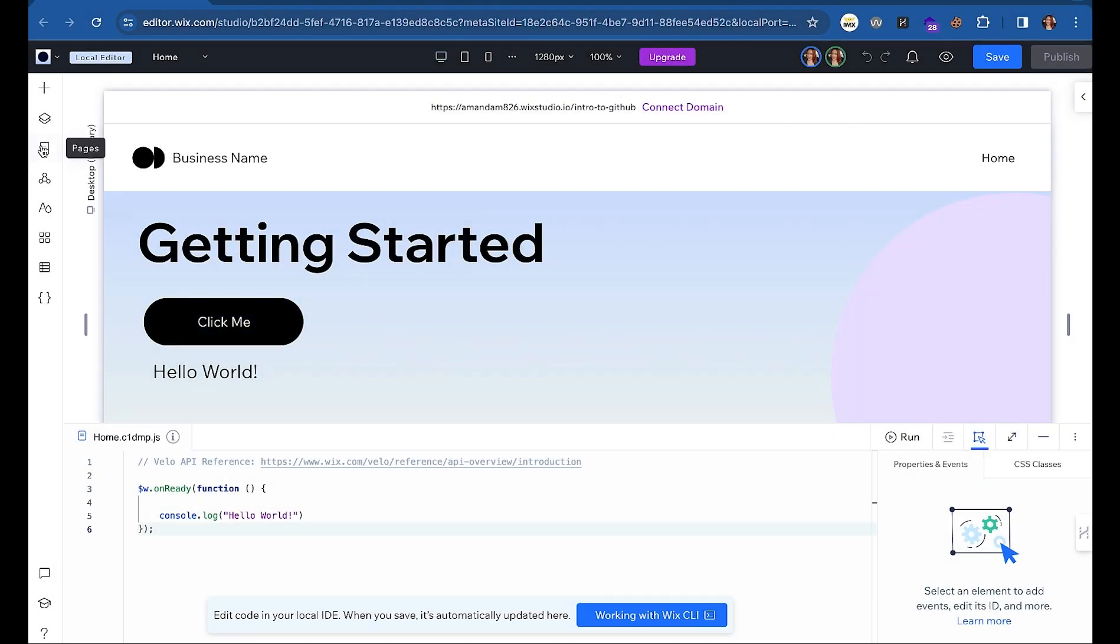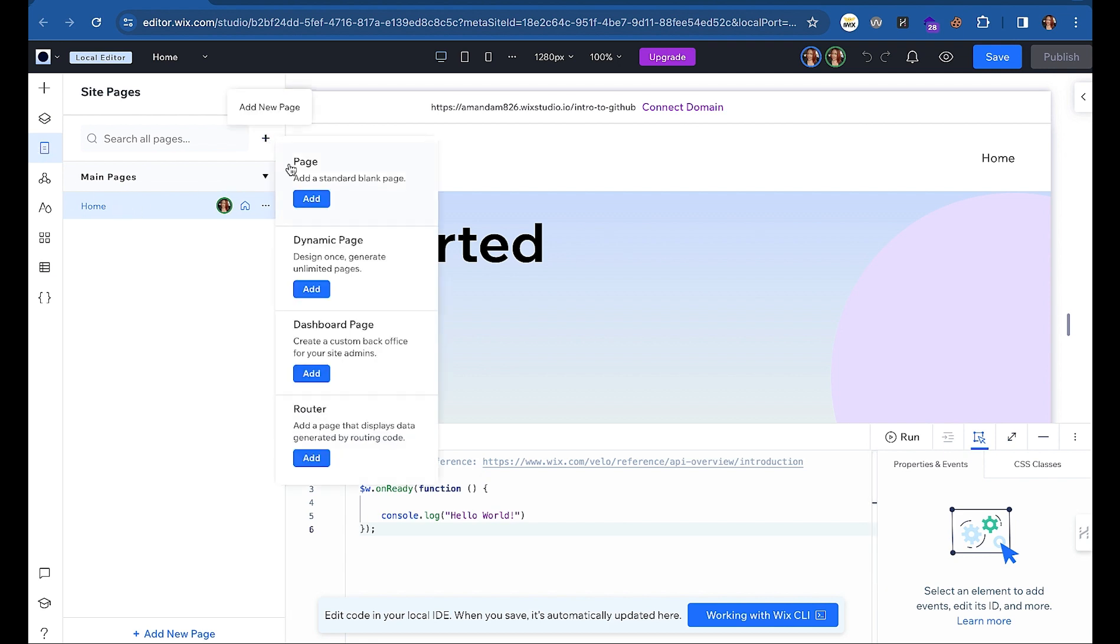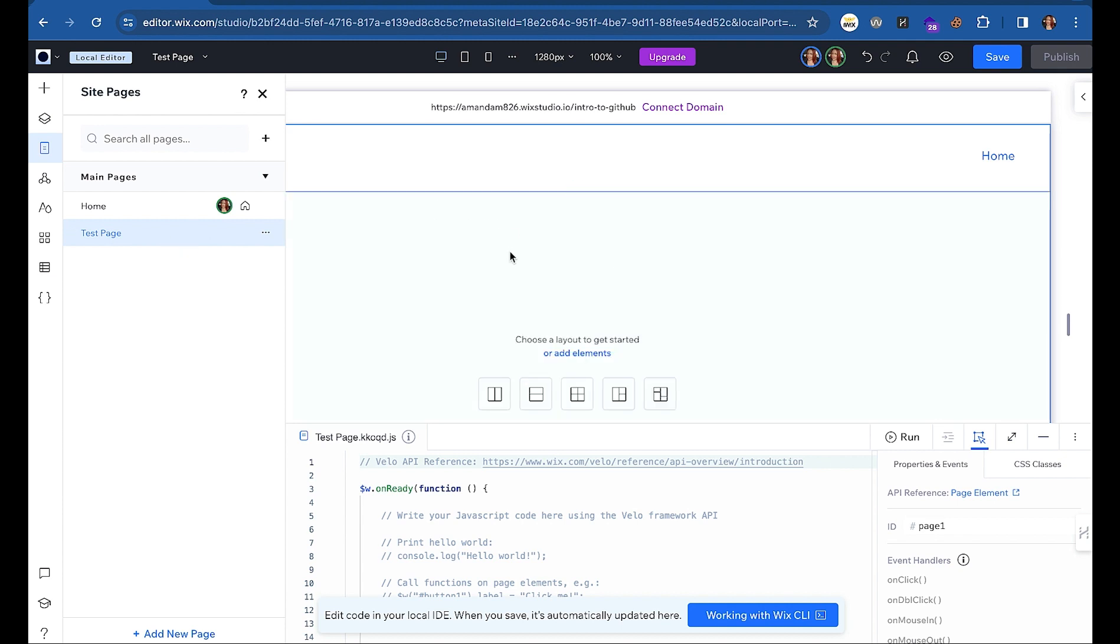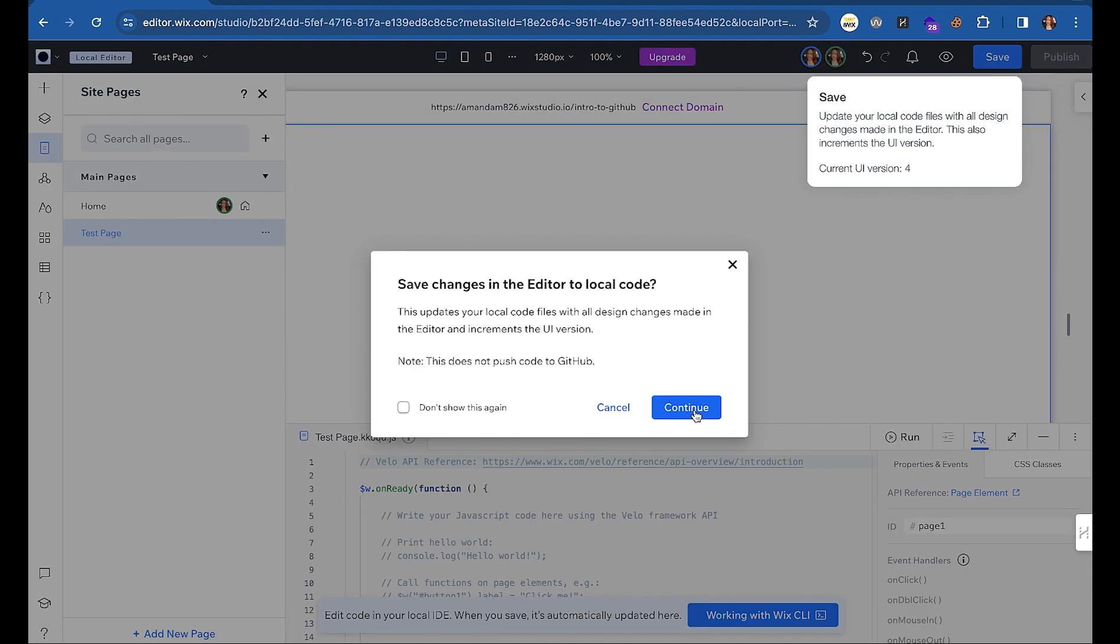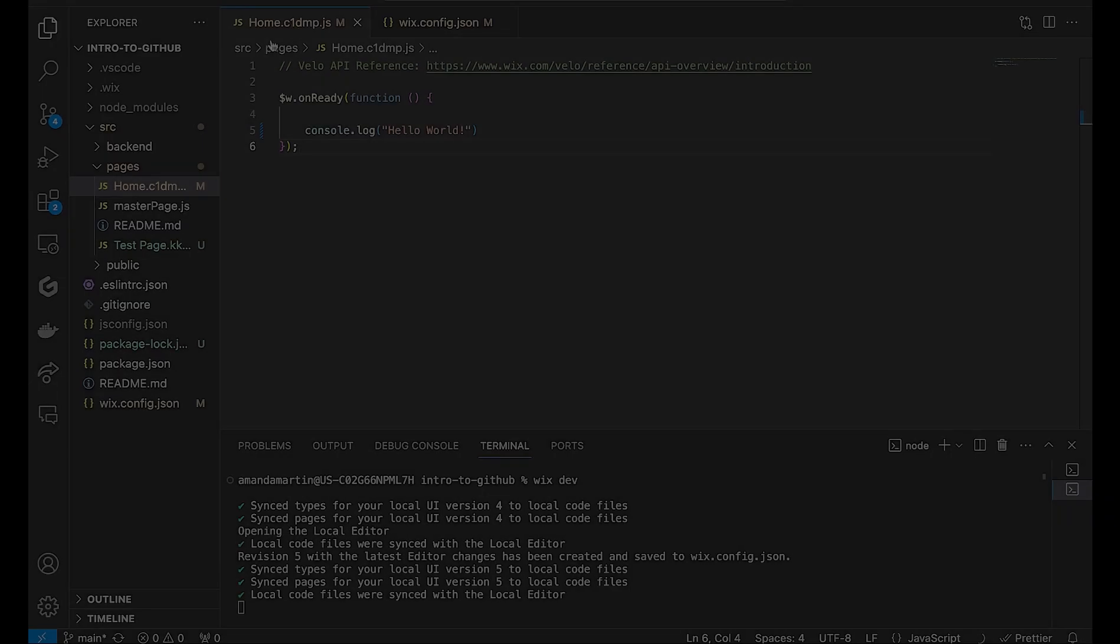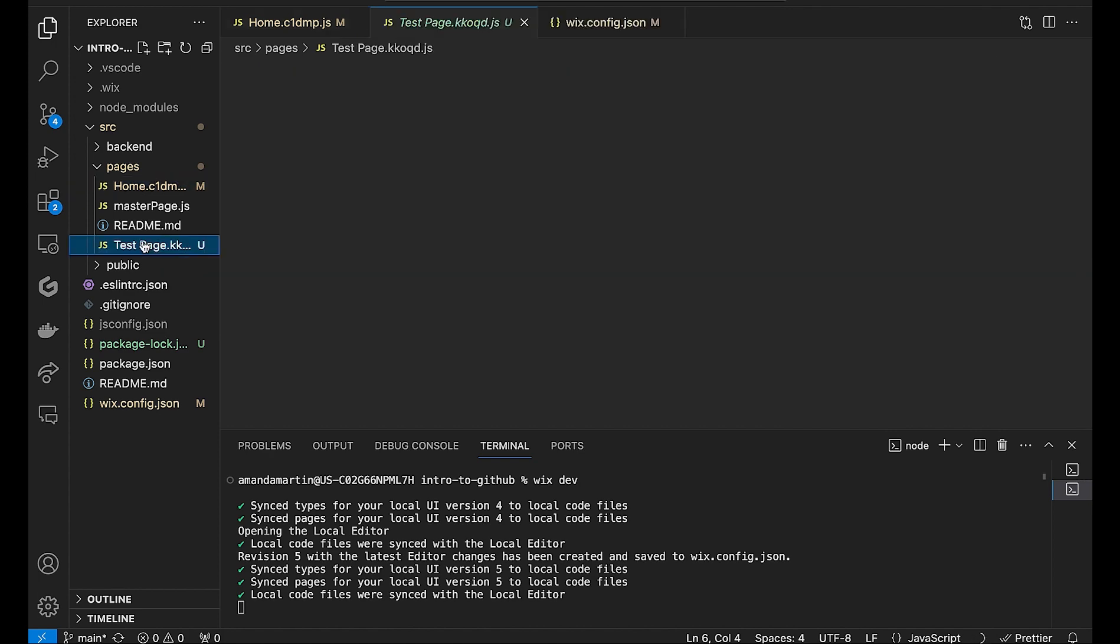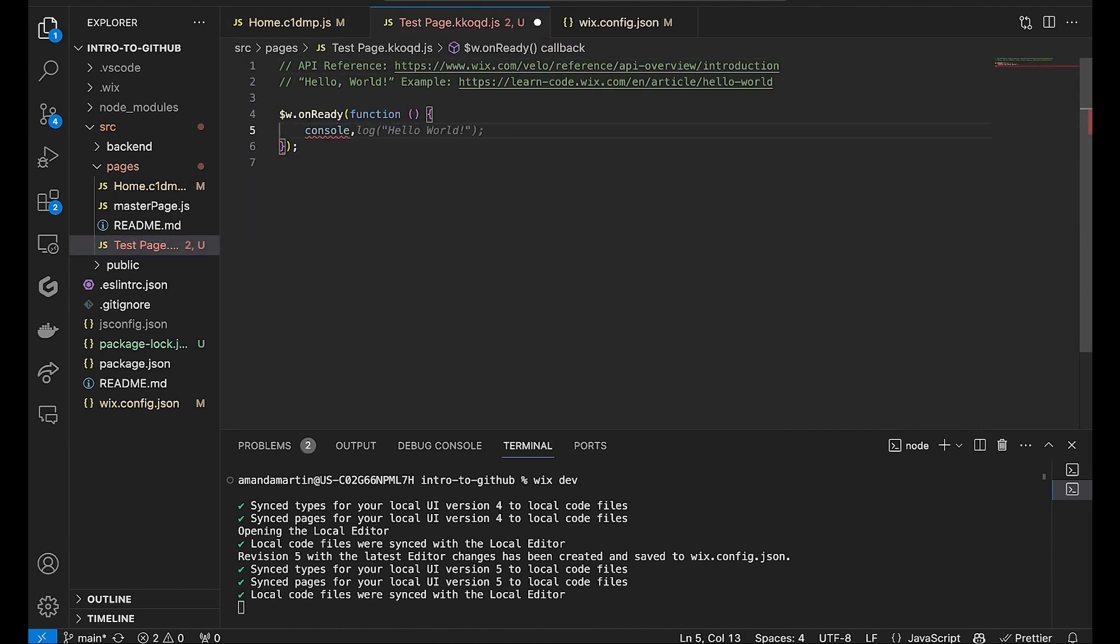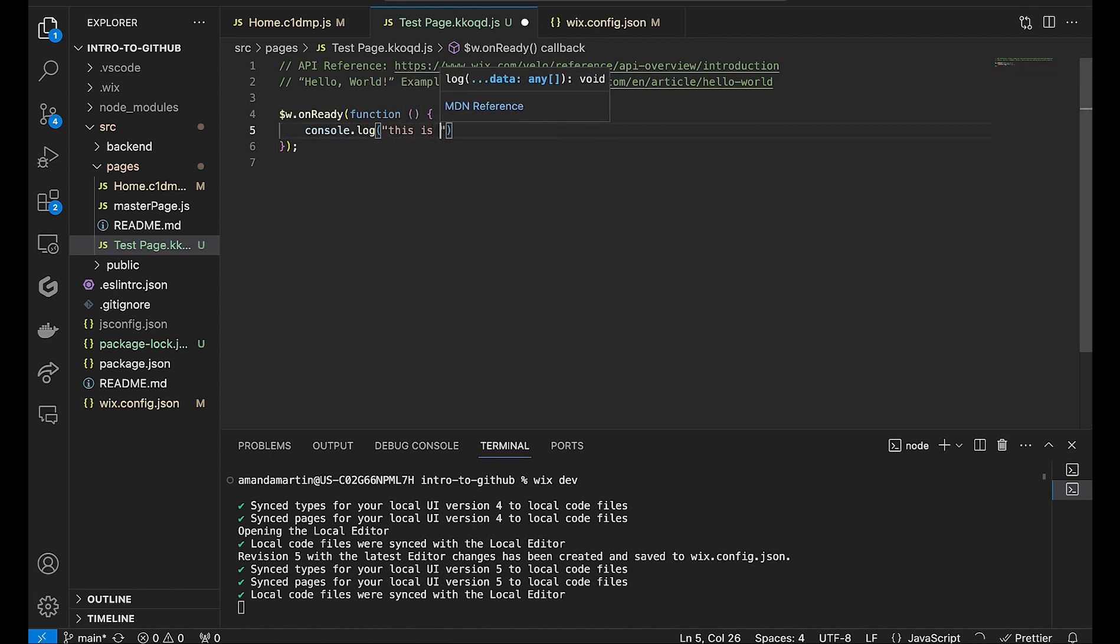For changes to the UI, such as adding new pages or elements, you will start in the local editor. So go ahead and add a new page. To sync visual changes with your IDE, you will click save and then continue in the pop-up. Now in your IDE, you will see there is a new code file generated for the test page that we just added. Go ahead and add a console.log to this test page as well and save the file.